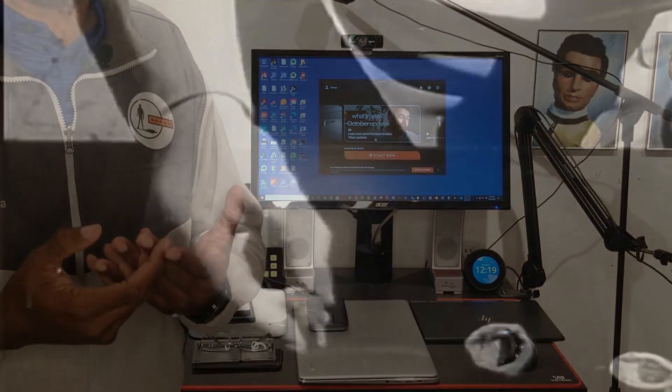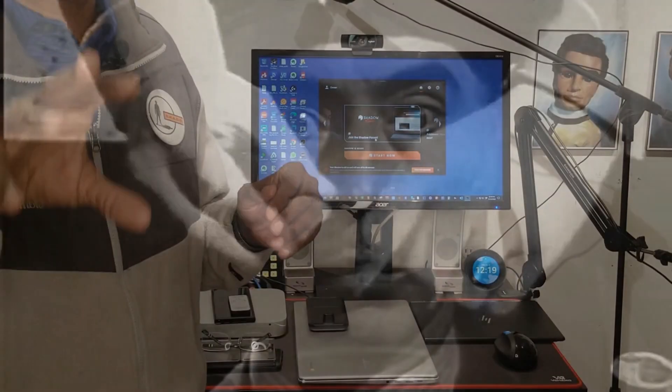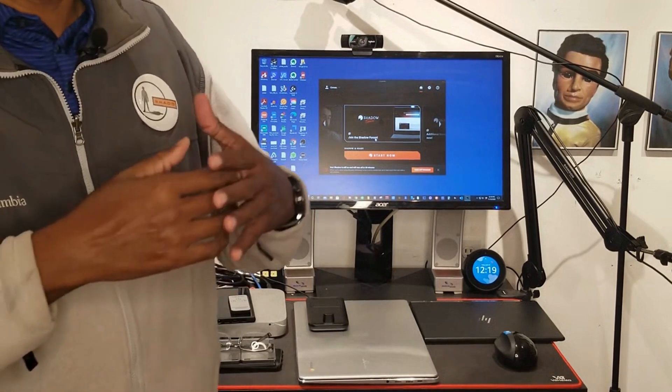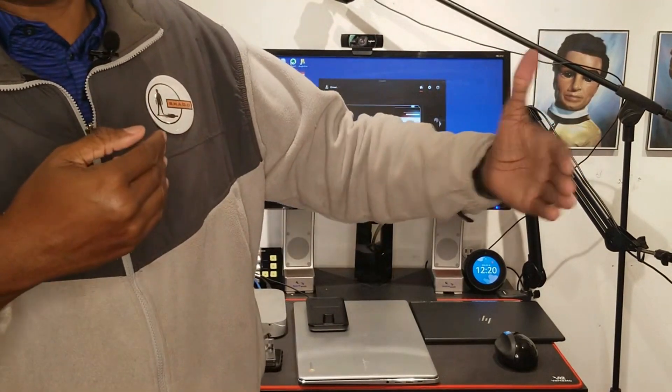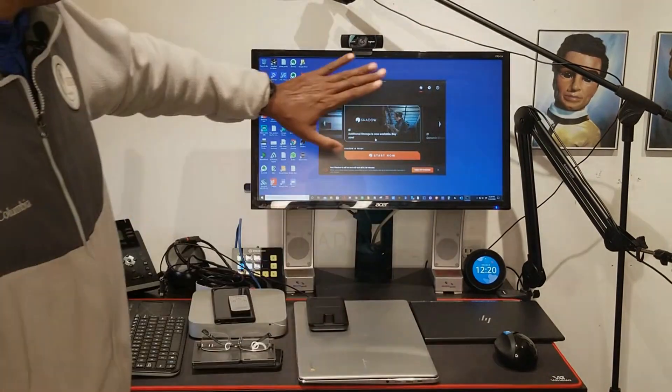This is going to be like you're at the mall and I'm selling you a slap chopper. I'm going to show you how Shadow PC works really, really quick, and then I'm going to let you watch the presentation which gives you all of the foundations.